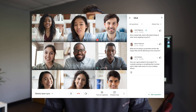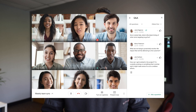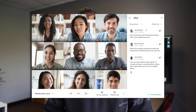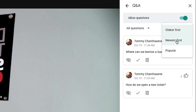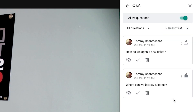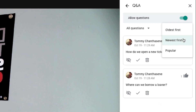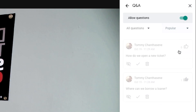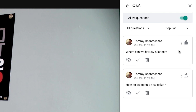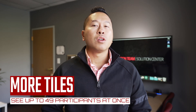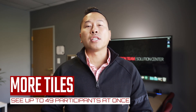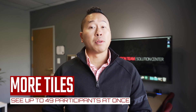The Q&A tool gives your audience an opportunity to ask questions, where others can click the thumbs up to upvote or thumbs down to downvote. Questions can be automatically sorted by the submitted time or popularity.